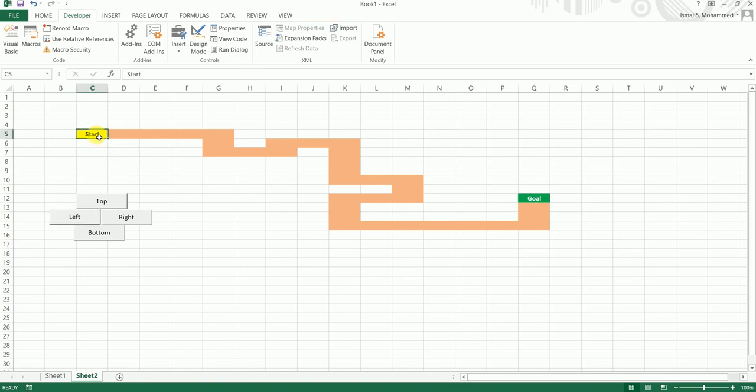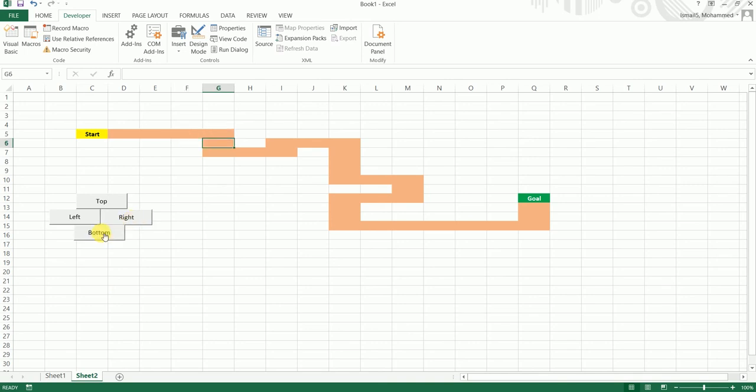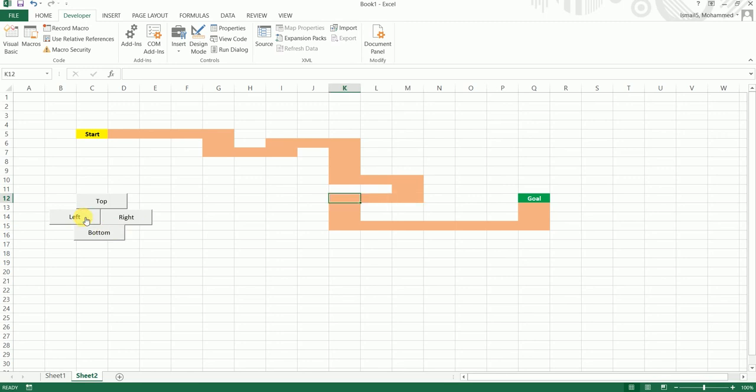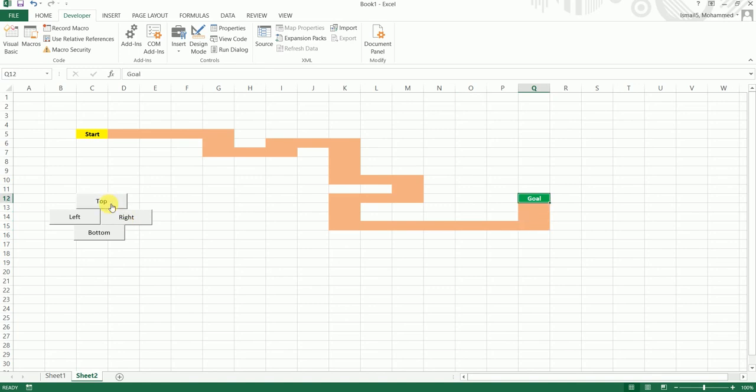Let's come to our Start again. Let's start scrolling down using the macro and reach towards our goal. I'm going to click on the right one, two, three, four times. I need to go down, I'm going to press the bottom button twice. I need to go right, I'm going to click the right button twice, go on top, go on right two times, bottom four times, right, bottom, left, bottom, down, right, goal. We have reached our goal using the buttons which we just created.